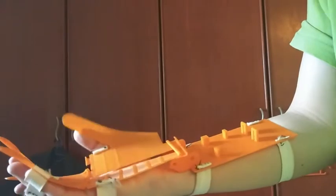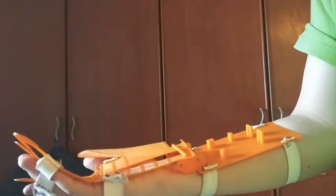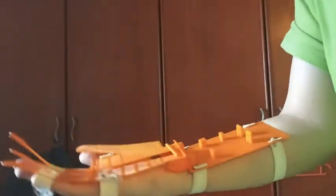You can also perform opposition for the thumb. You can also bend your palm like this.